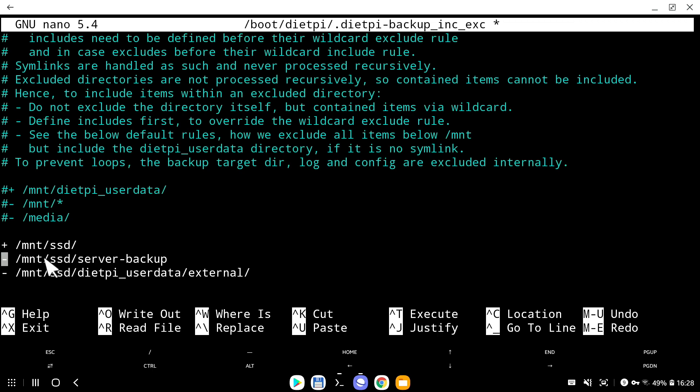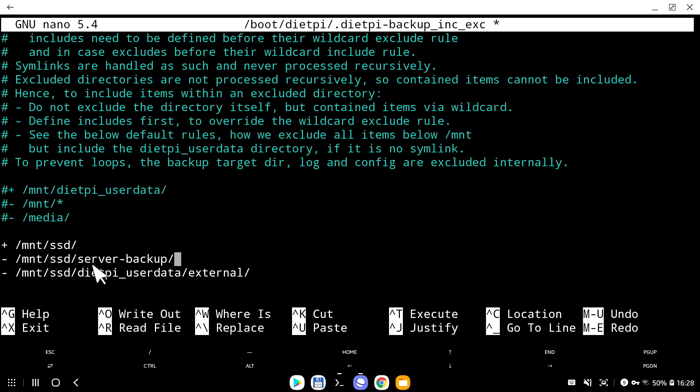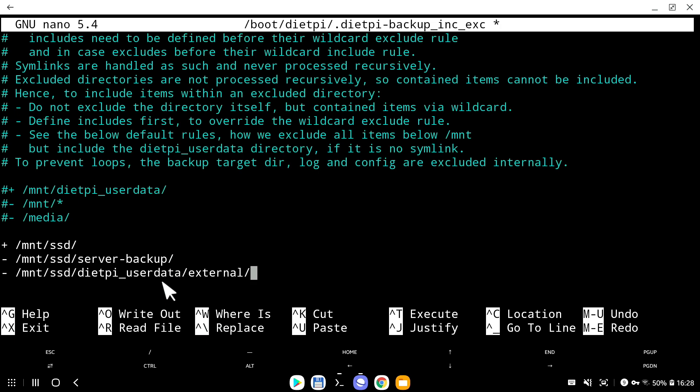Next line is exclude the mount slash SSD slash server dash backup. I don't want the backup system to start backing up the backup folder. I don't want to start backing up the backups. If I have one backup folder today which is five gigabytes, tomorrow we'll have two. Two folders stacked up, one is going to be five, one is going to be 10, because it's just duplicated the one before and it's going to start growing exponentially. I will definitely run out of space.